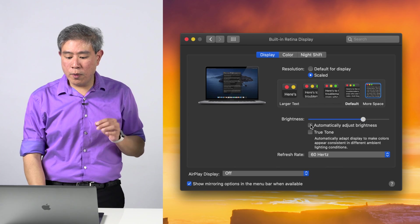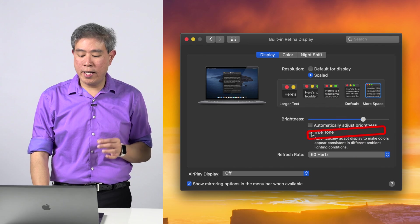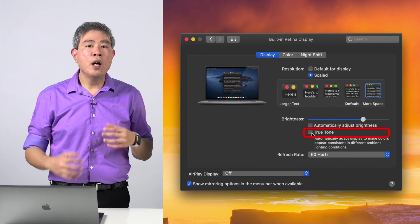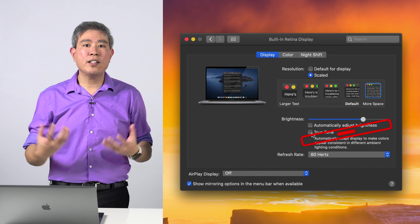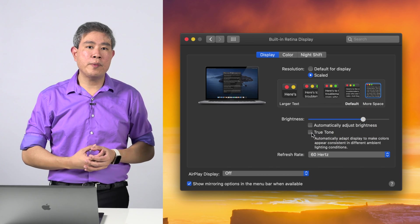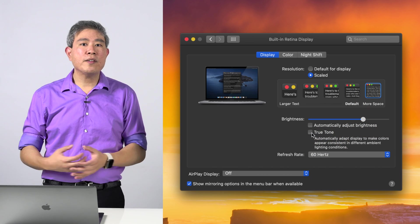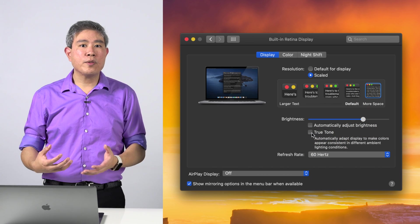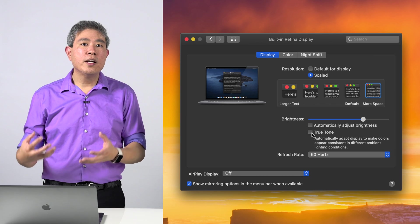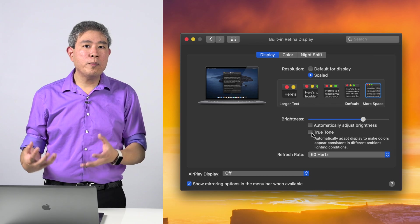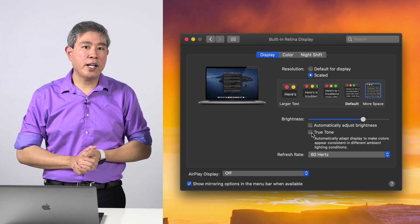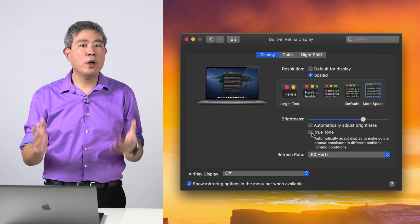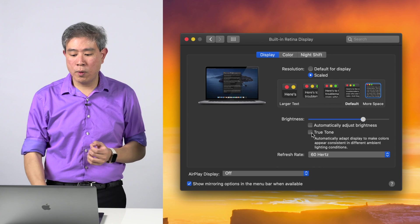Secondly, you also want to make sure that you come in here and turn off True Tone. What True Tone is doing is that it's sensing the light in the environment, the ambient light. In this case, if the ambient light is warmer, it's going to adjust the display white points so that it matches the ambient light in the room. You want to avoid doing that for color critical work.